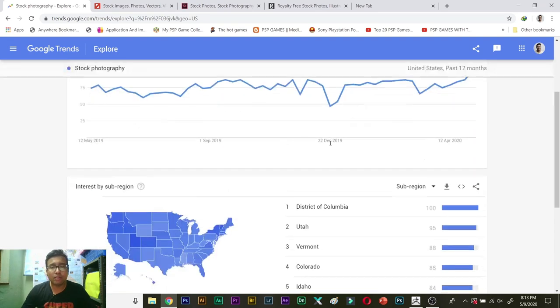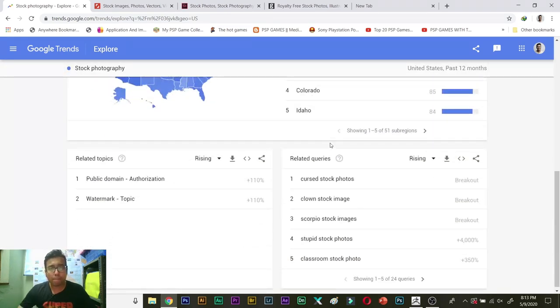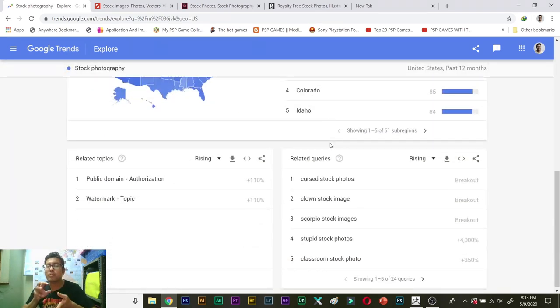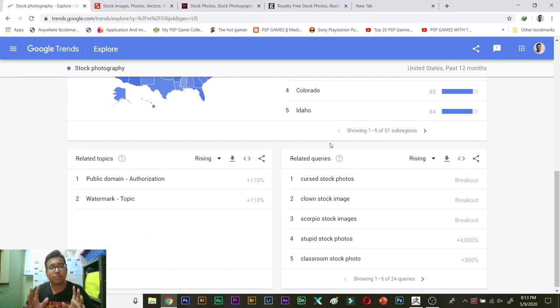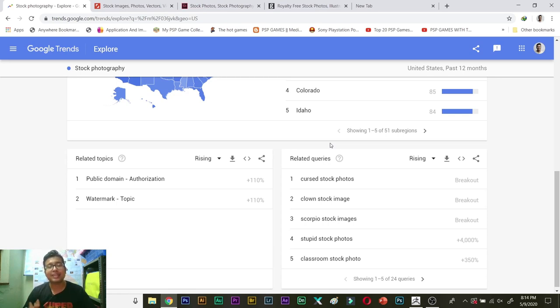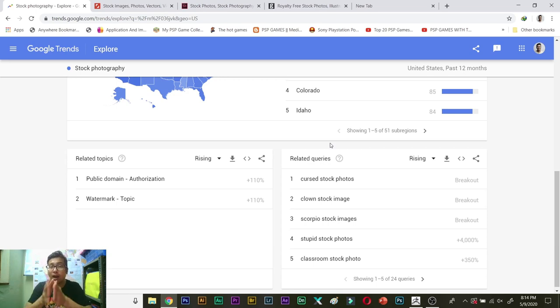And over here you can see few things. Those might not be common. Just remember one thing. Common things actually have got a very low chance of selling because all of them are uploading the same thing. So you need to think something different. So how to think different? You have an idea from here.